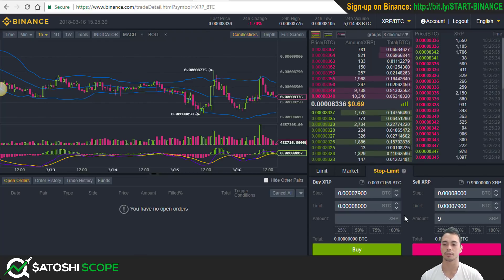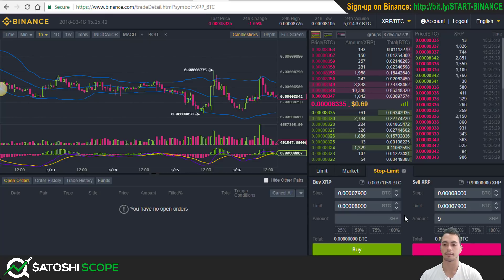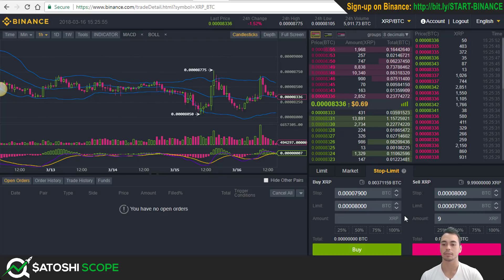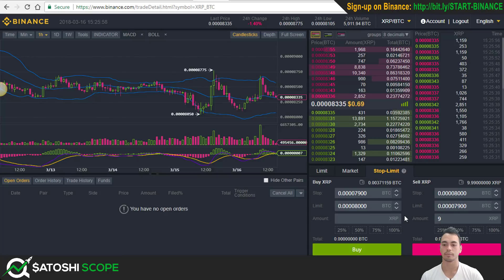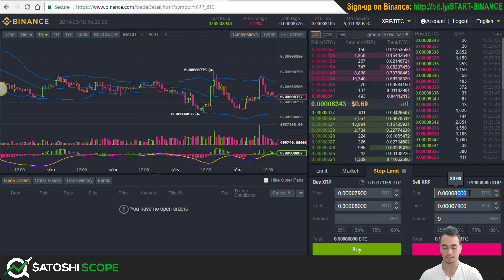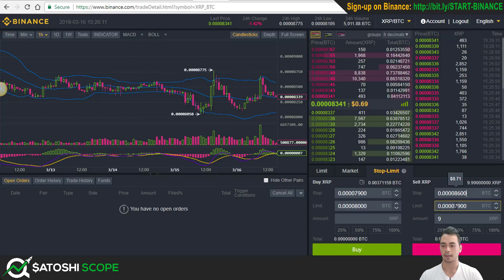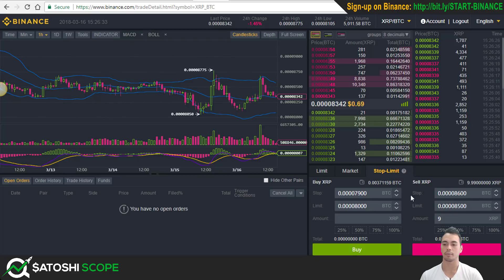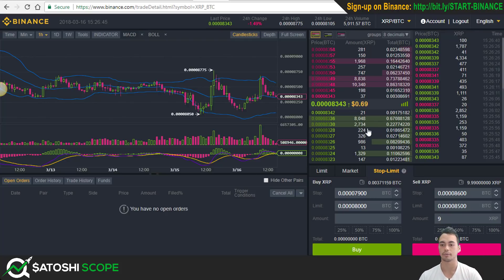Another thing you can do, which I also do, is set a target profit level to sell at. If you're going to sleep, you could wake up and find your target was hit during the night and your coins were sold for you — which is perfect. In this example, I set my stop at 8,600 and sell at 8,500. Once the coin hits 8,600 Satoshis, it will sell 9 XRP coins at 8,500 Satoshis, taking profit at a price higher than the current level.